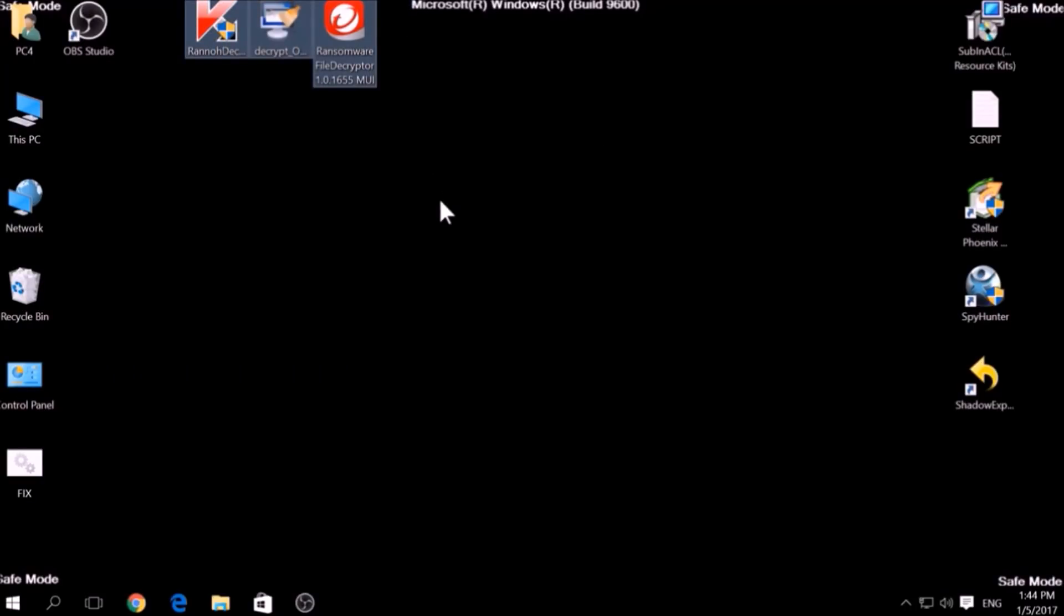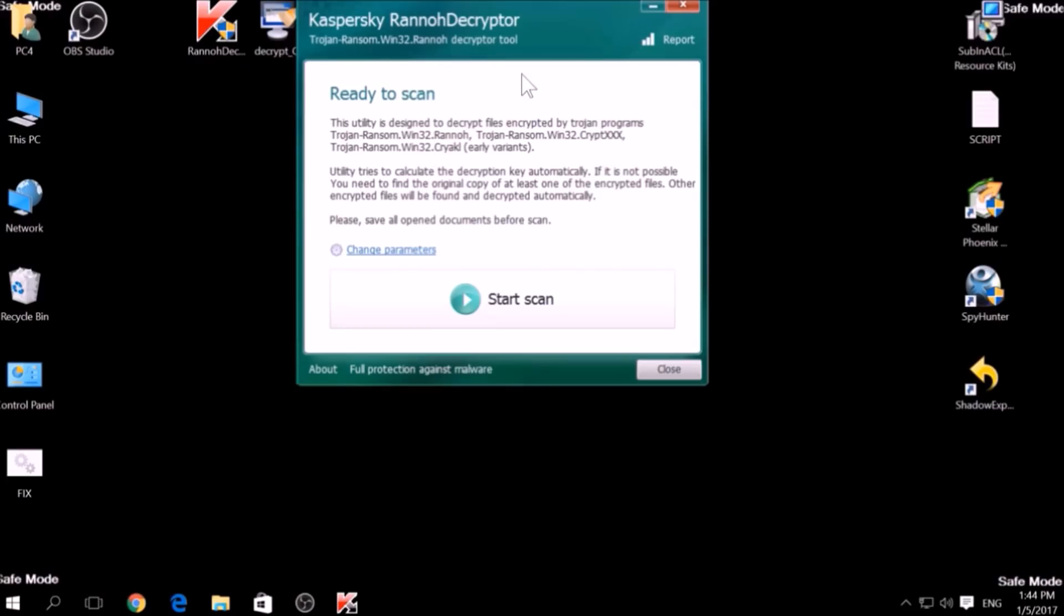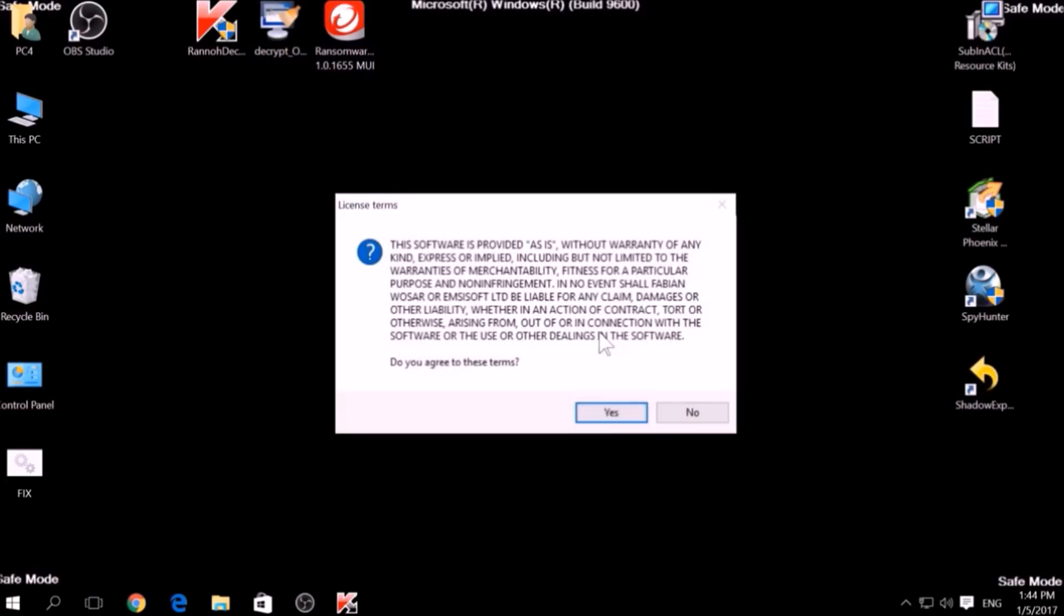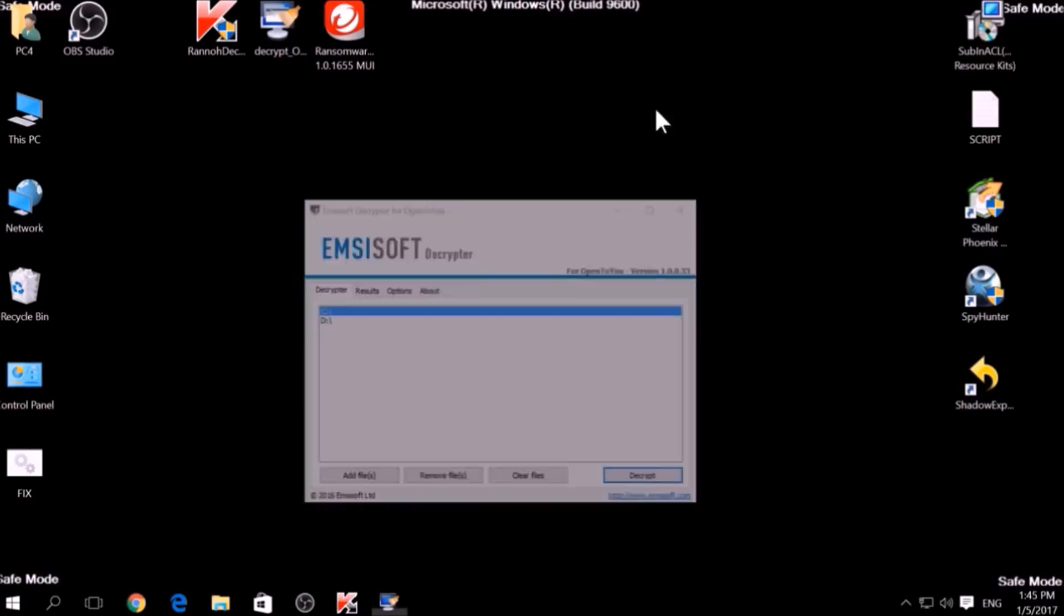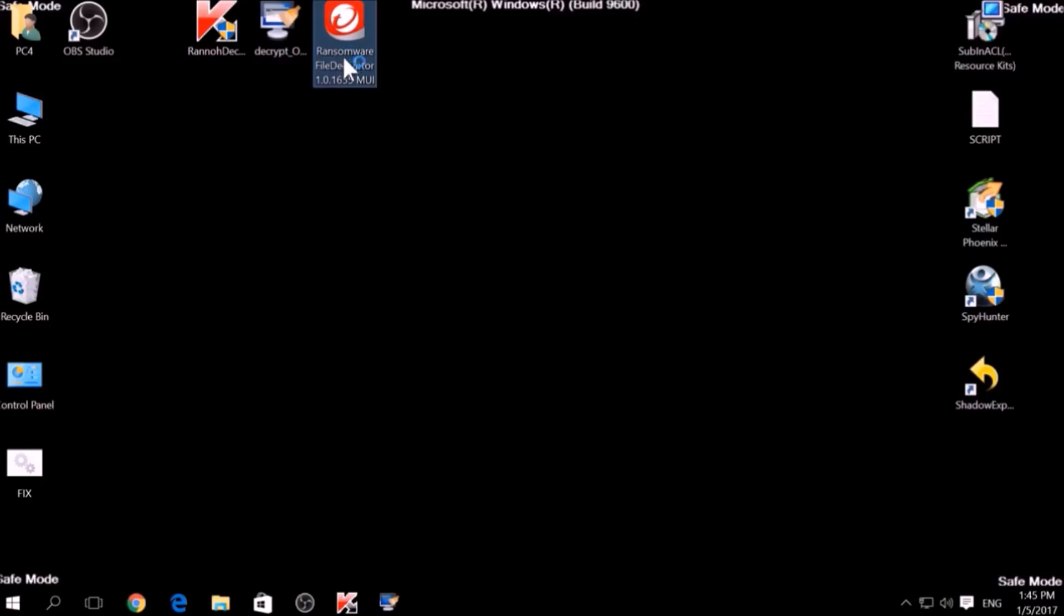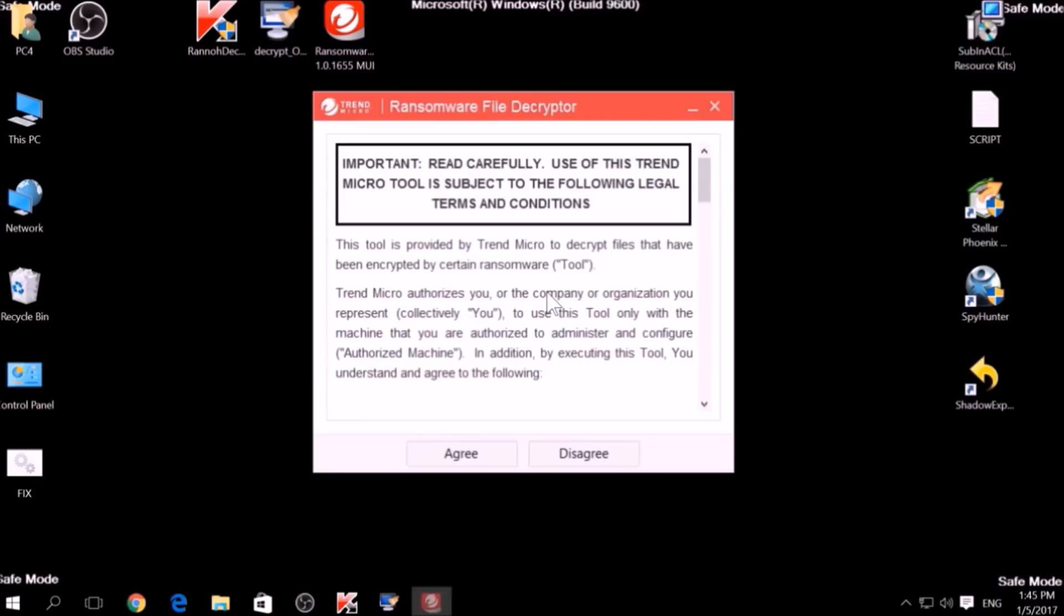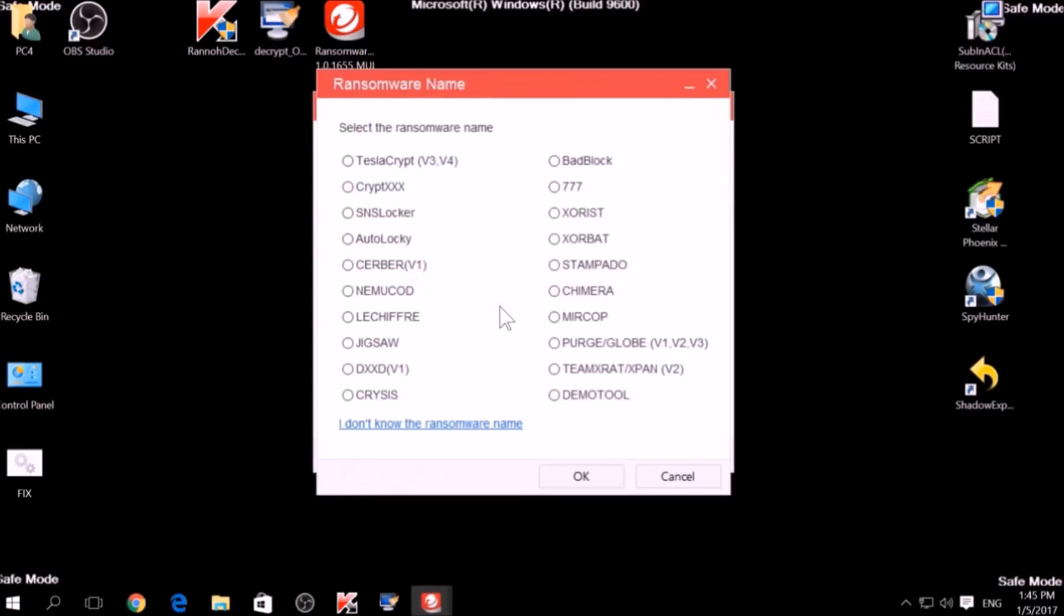The final method is to take advantage of third-party decryptors. This may be useful if your malware uses the same encryption algorithm and mode as a virus that is decryptable. However, make sure to not test it on the original encrypted files and make copies instead, because third-party decryptors may, in some scenarios, damage the encrypted files permanently.